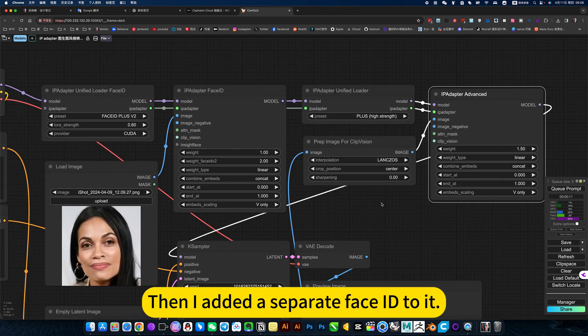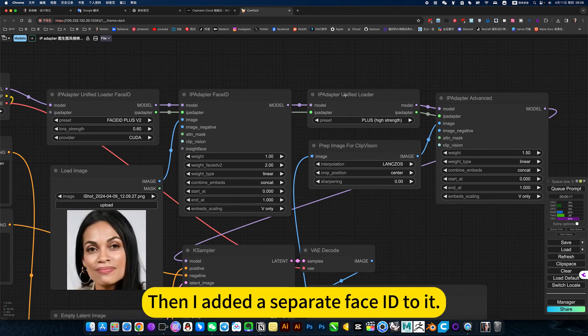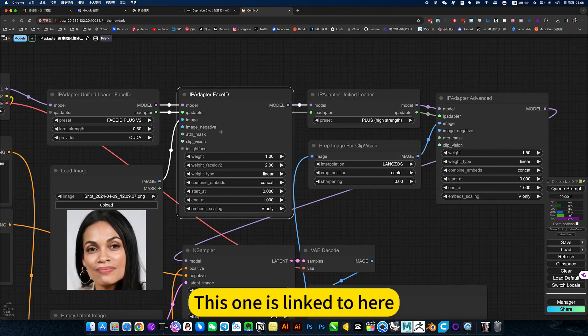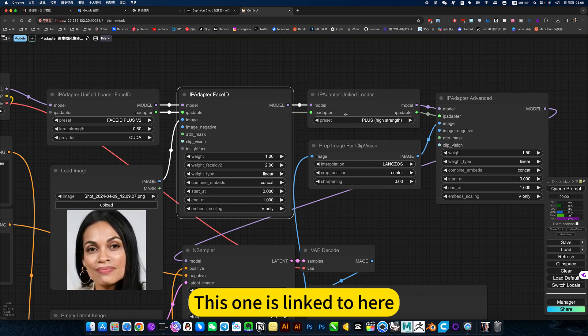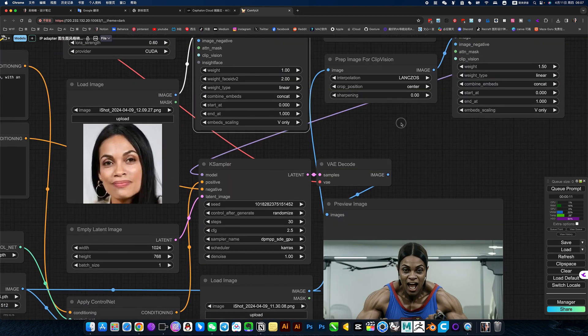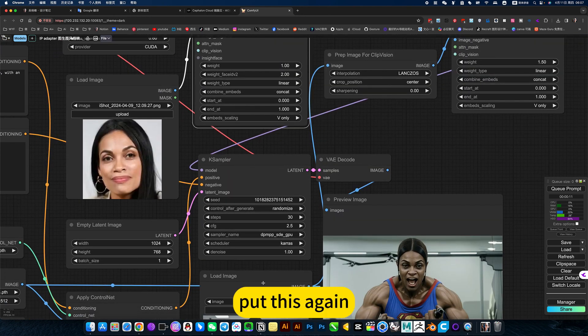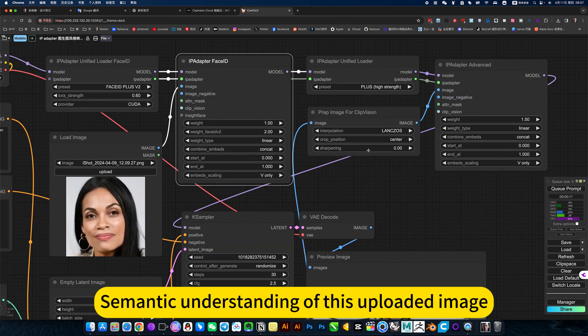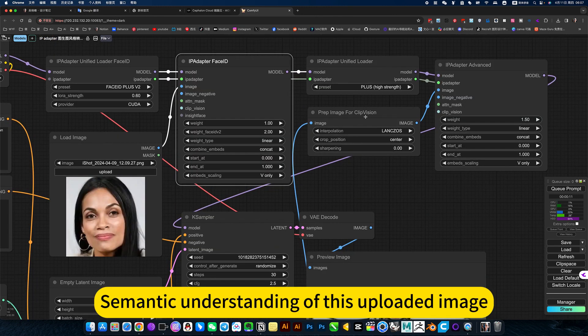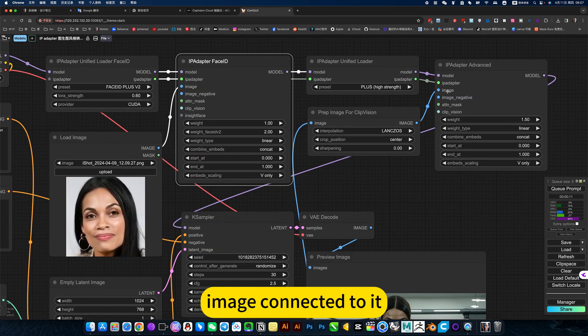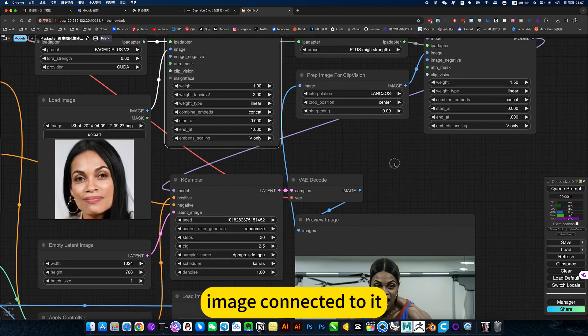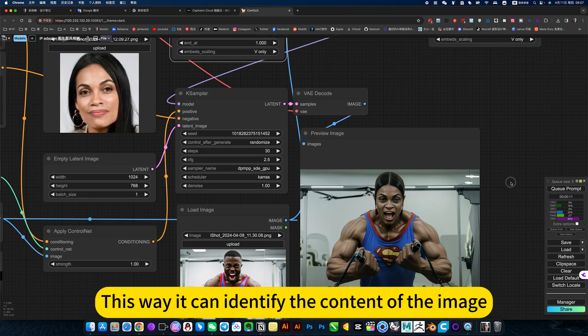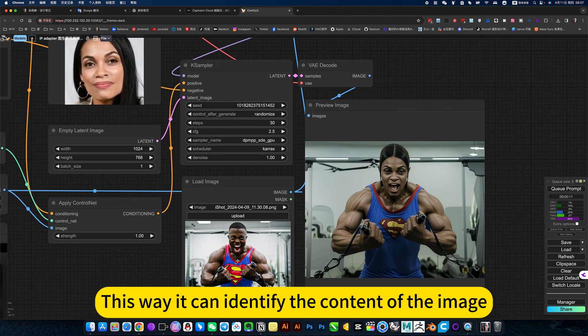Then I added a separate face ID to it. This one is linked to here, put this again, semantic understanding of this uploaded image. Image connected to it. This way it can identify the content of the image.